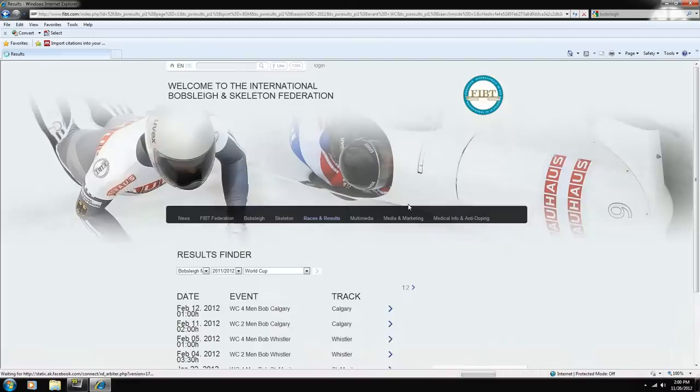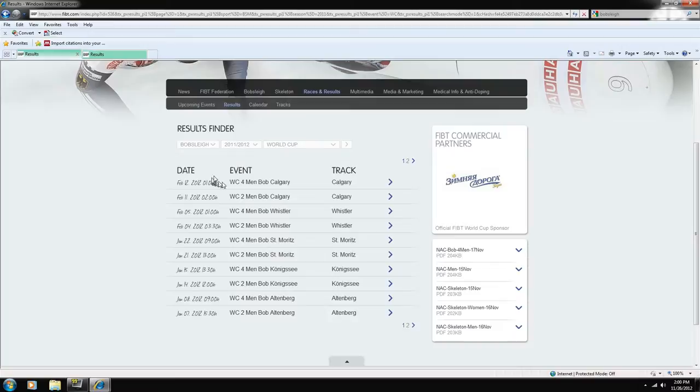Let's start with the first one. This one took place in Calgary February 12, 2012, four-man bobsleigh.